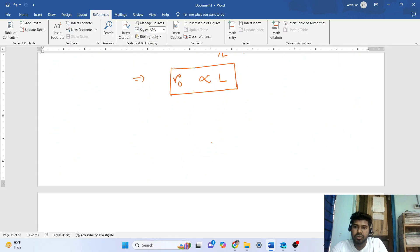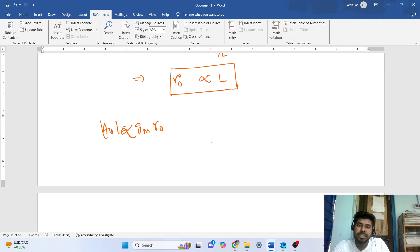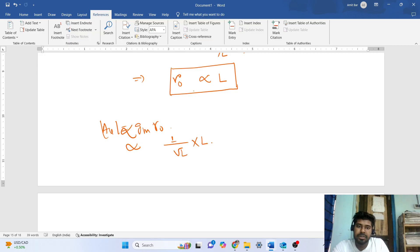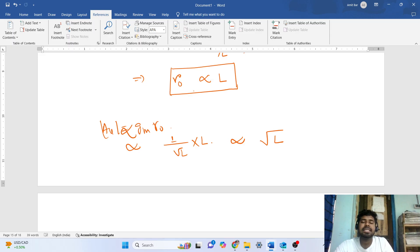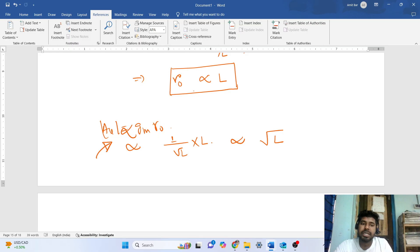Now we find the final effect on the intrinsic gain: AV = gm·ro. Substituting, gm ∝ 1/√L and ro ∝ L, so gm·ro ∝ (1/√L)·L = √L. Therefore, the intrinsic gain of a MOSFET is proportional to √L, or L to the power of one half.